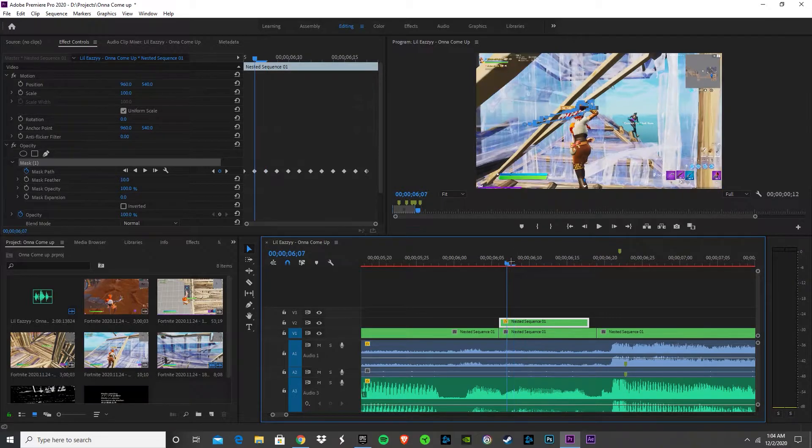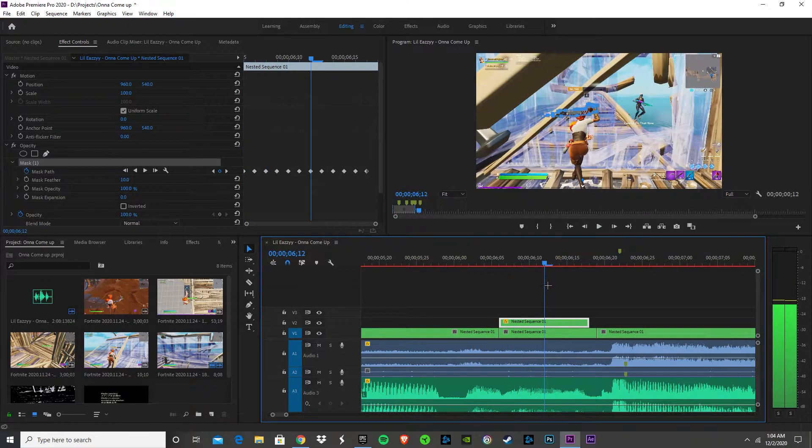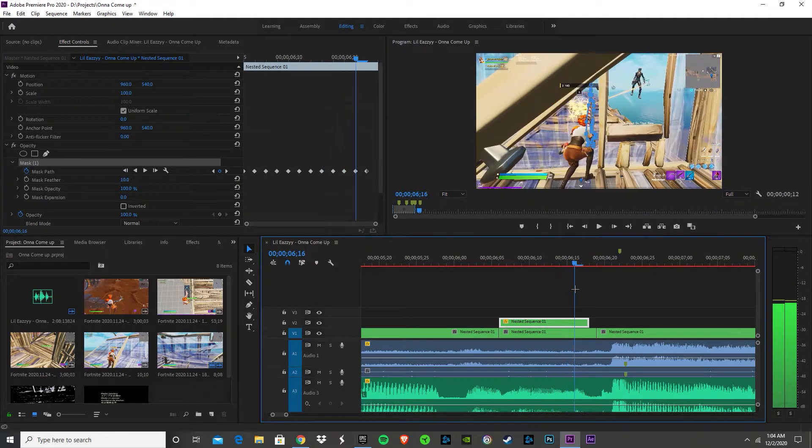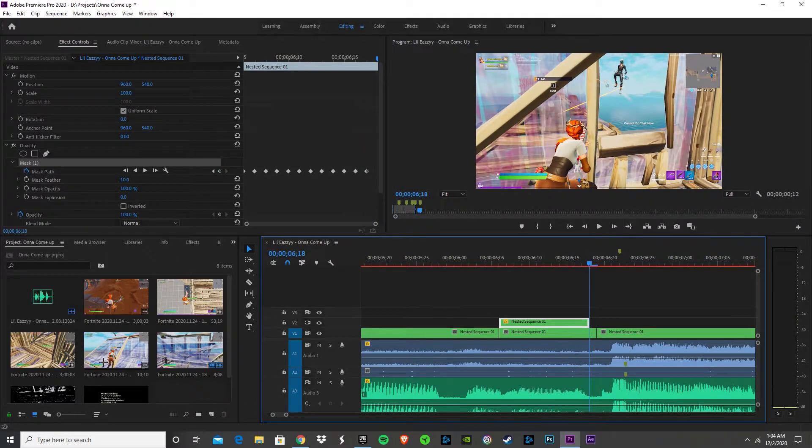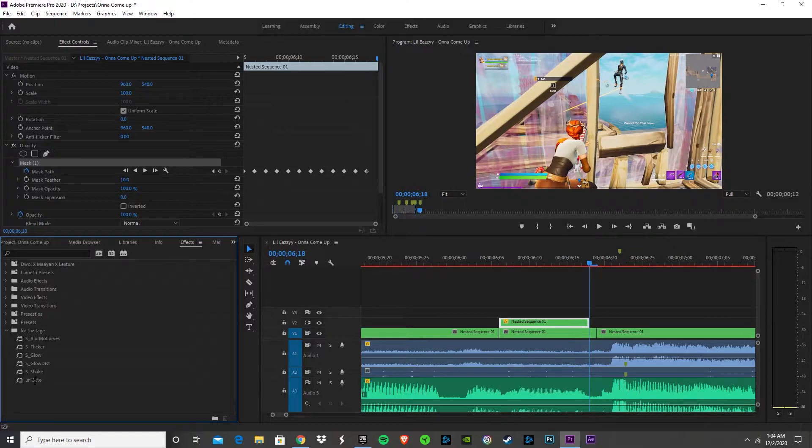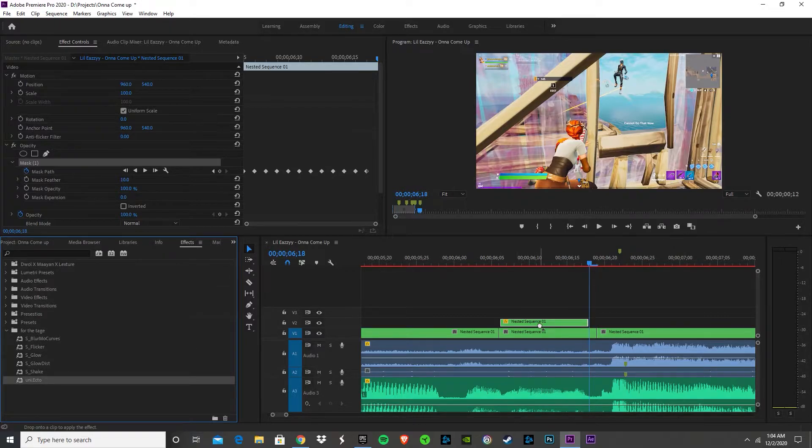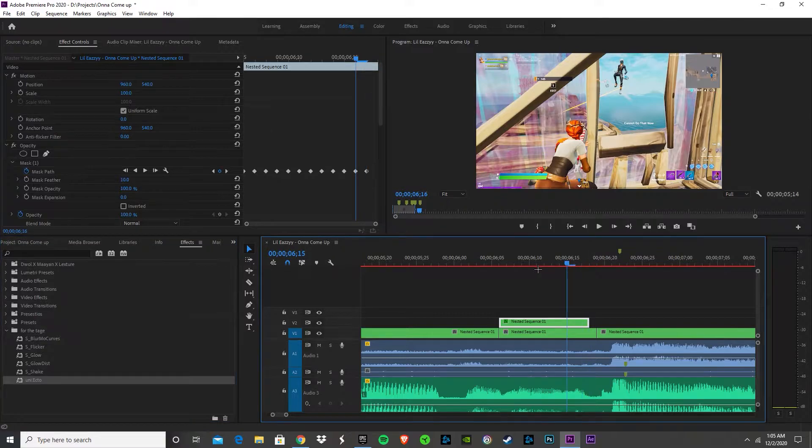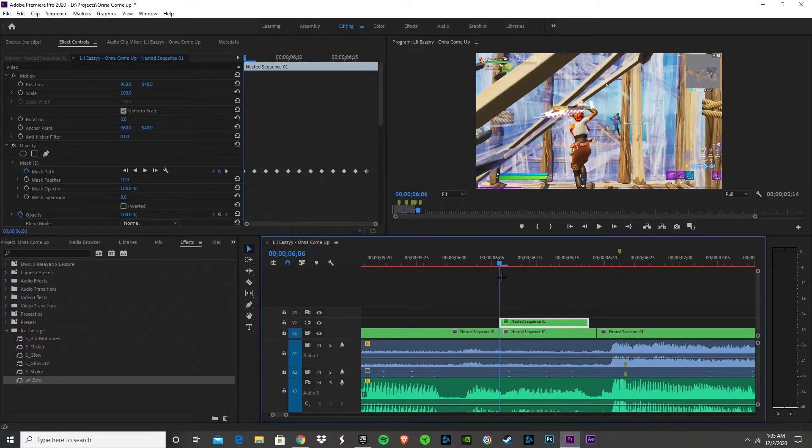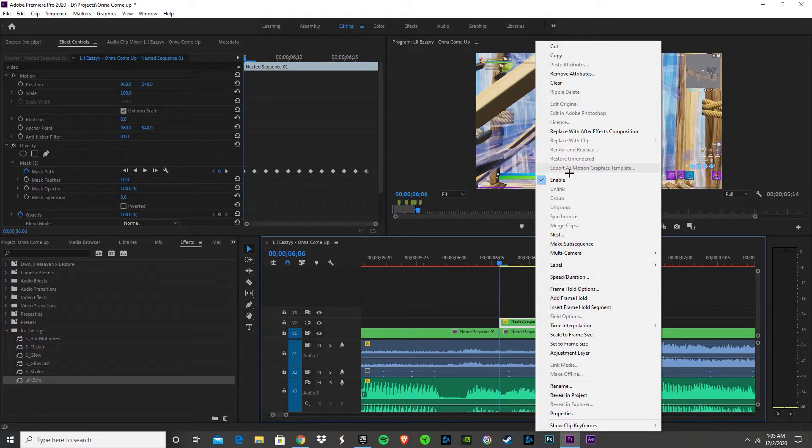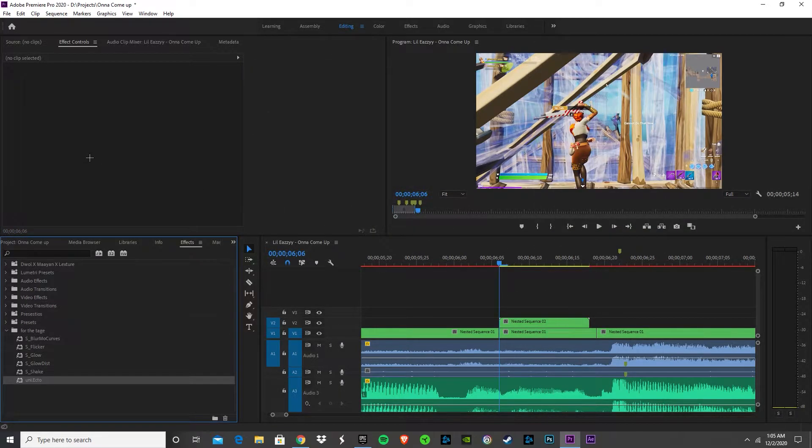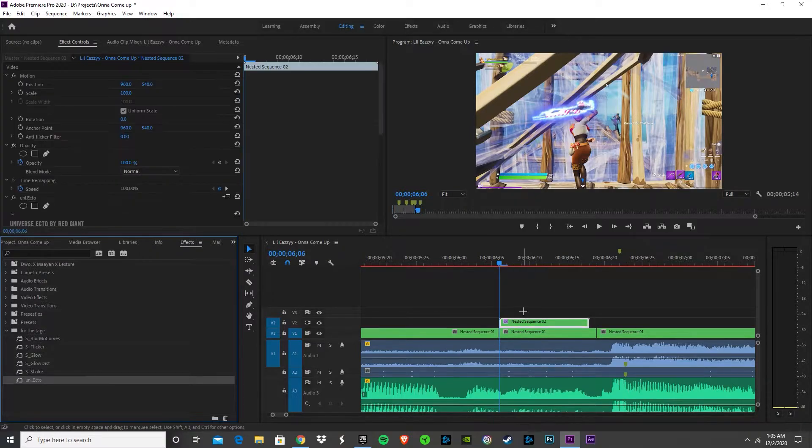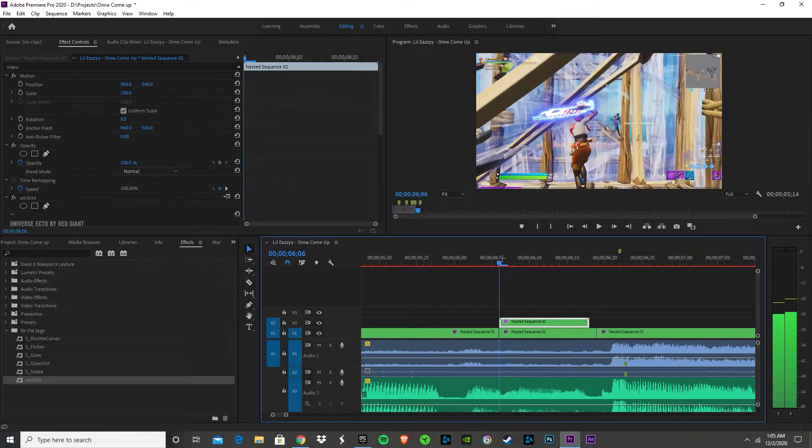After you've masked the pump all the way through, go into your effects. It's called uni.ecto - you are gonna need a plugin for this that does cost money, but there's plenty of ways to get it cracked. You're supposed to nest this after you've done the mask, and then you drag it over and you got the basic effect.